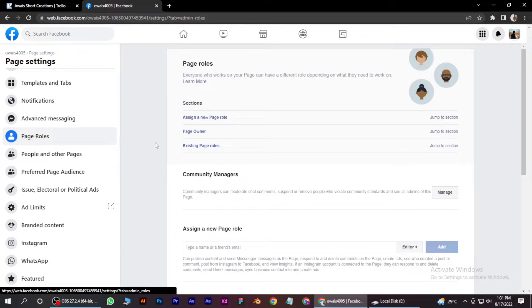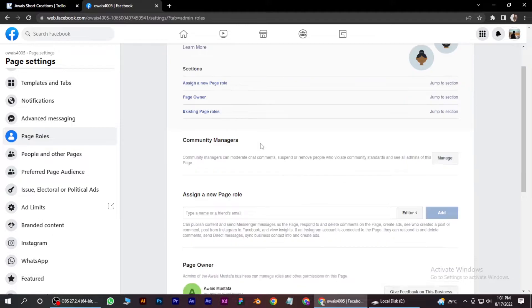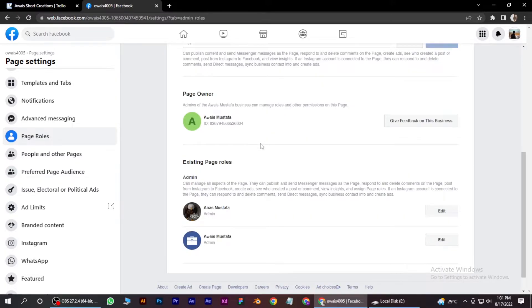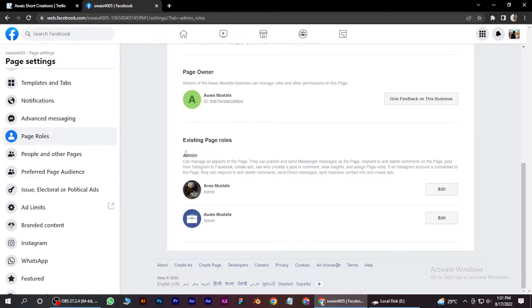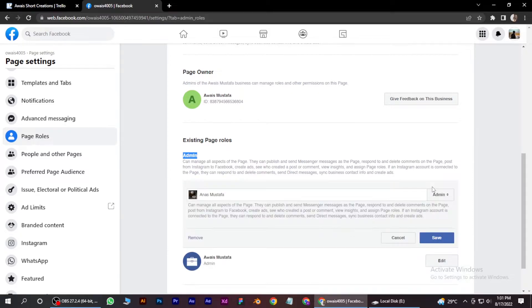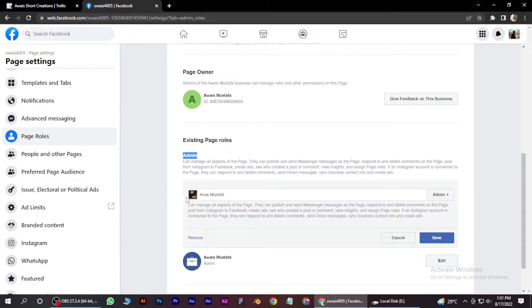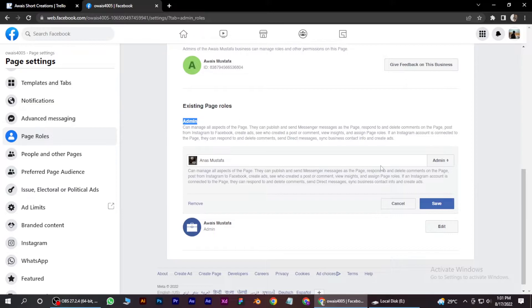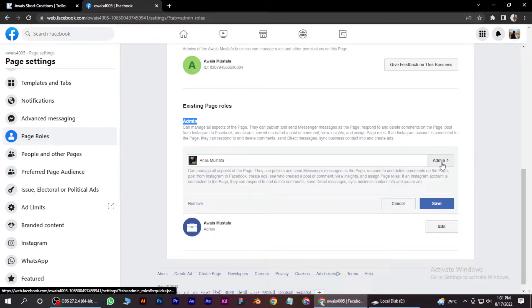And now scroll down to admin and existing page roles here. And you have to click on this edit button and click on this remove.